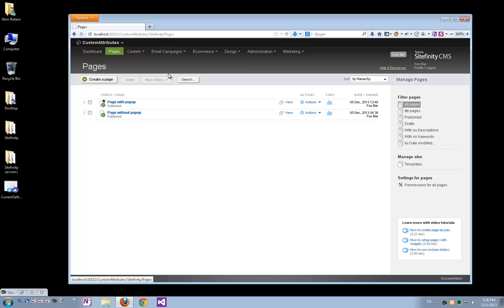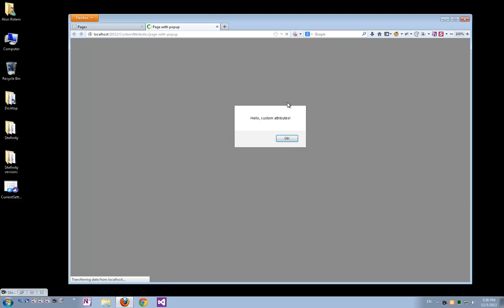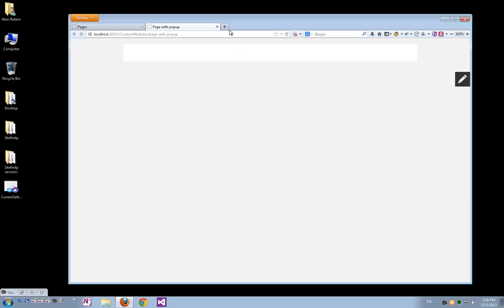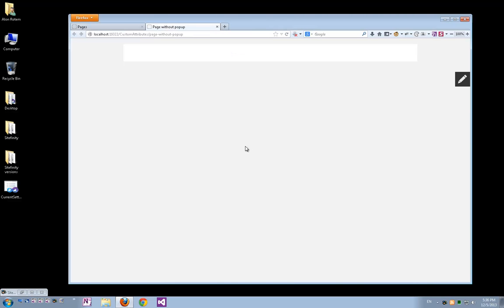When I open the first page, we have a small hello alert popping up. The second page loads with nothing, no alerts are popping up.